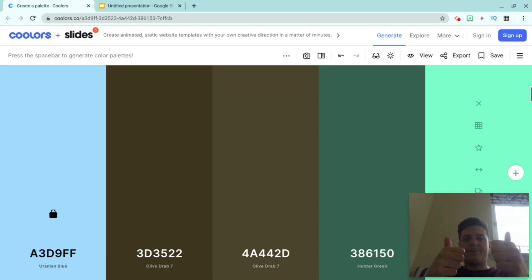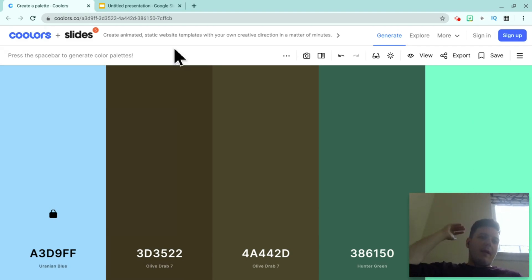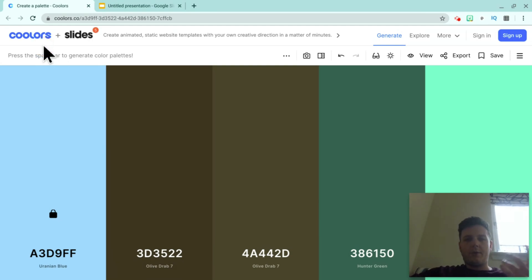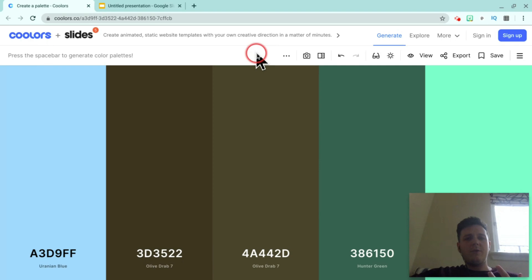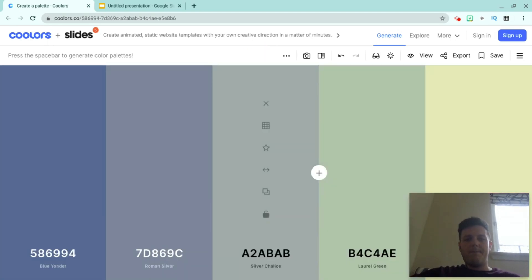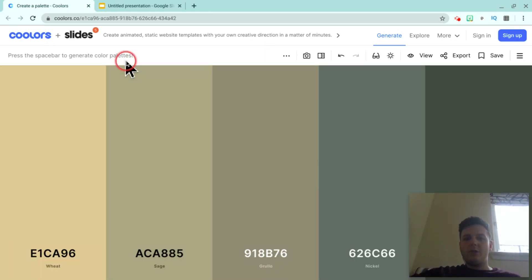So let's get started. Here we have our website and it's called Coolors — like 'colors' but spelled Coolors. All you do on Coolors is you hit the spacebar and you choose a color palette every time.